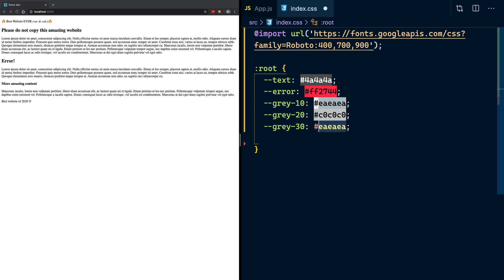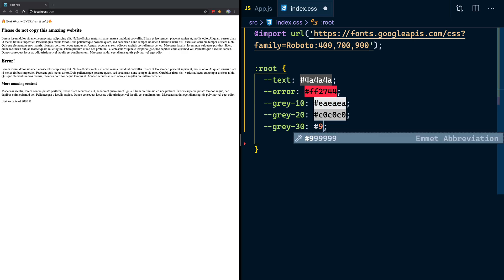So these are just hex numbers and you can find these in an RGB color palette. So if you have Photoshop or if you have Figma or if you have Sketch. Figma is free by the way and it's better than Sketch and Photoshop put together. So go check Figma out.